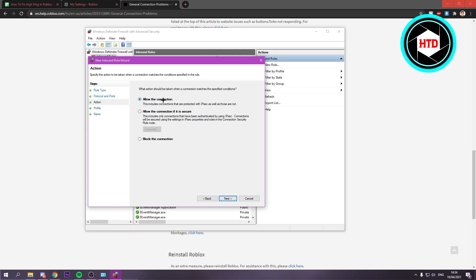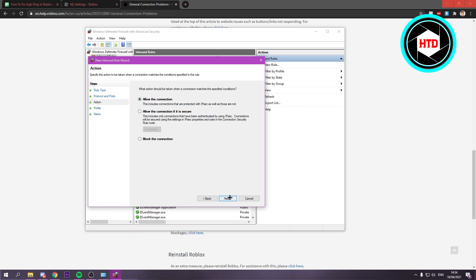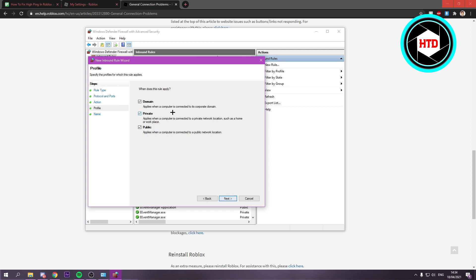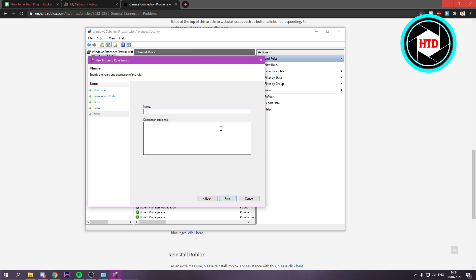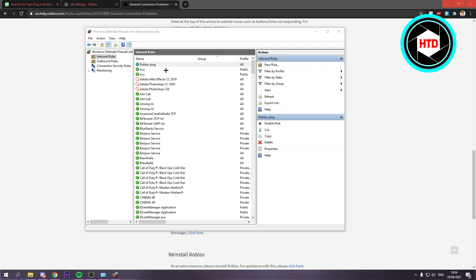Then allow the connection, of course. Make sure these are all selected and click on next. You want to give it a name. I'm just going to call it Roblox ping. Click on finish. We have now added that rule.